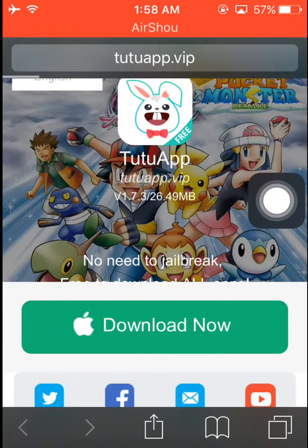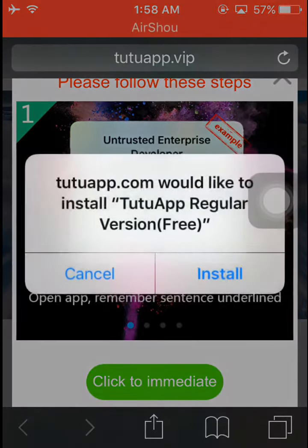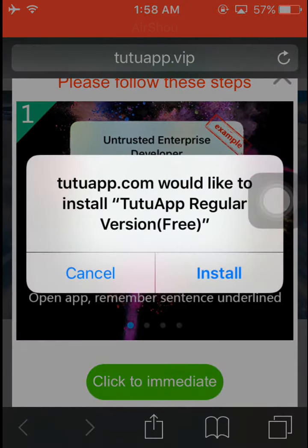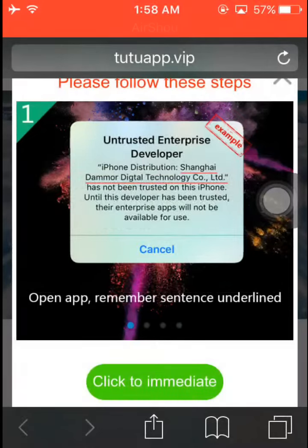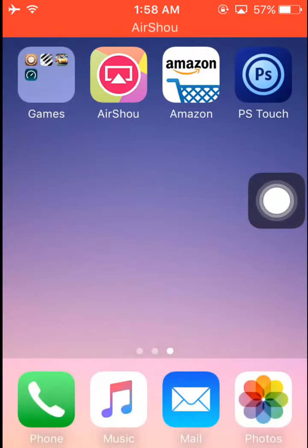Now you have to click 'Download Now.' You see the installation option — click on 'Install.' Our download has started, so wait a second.